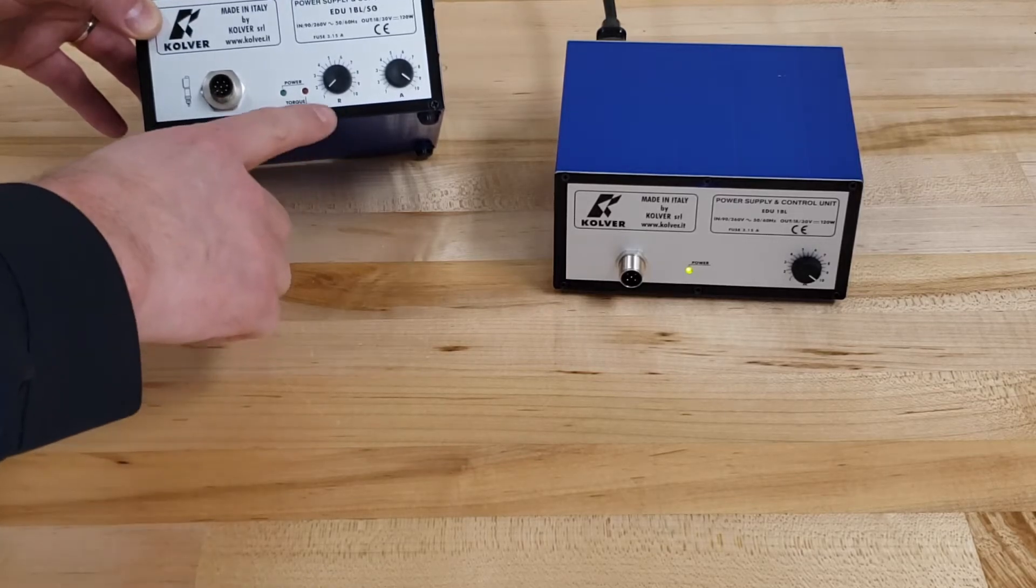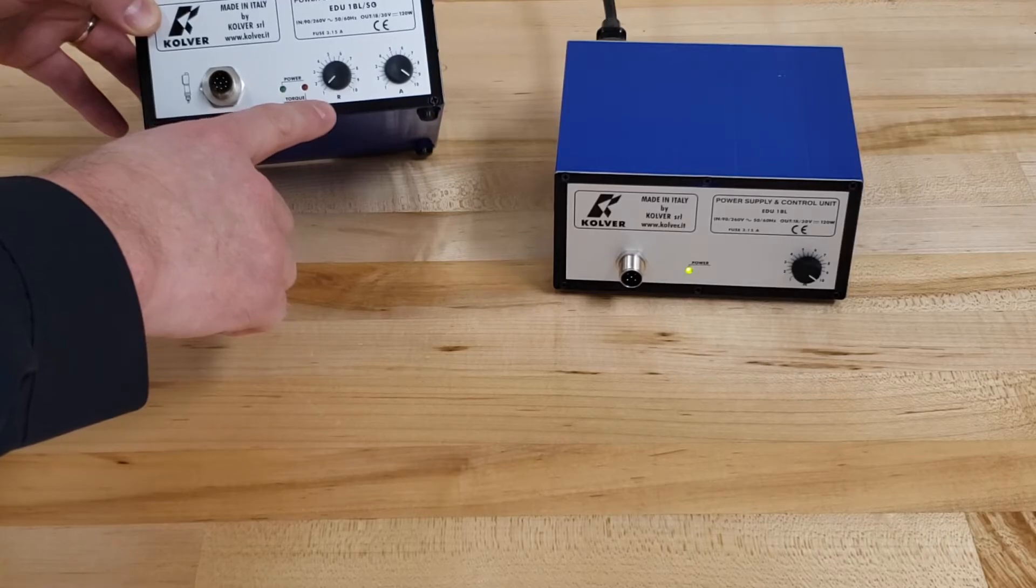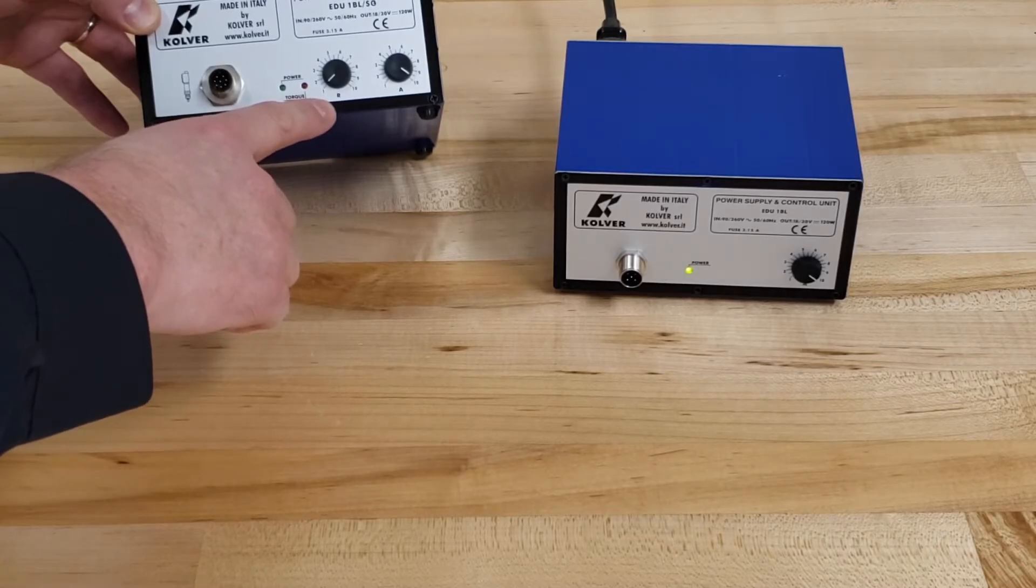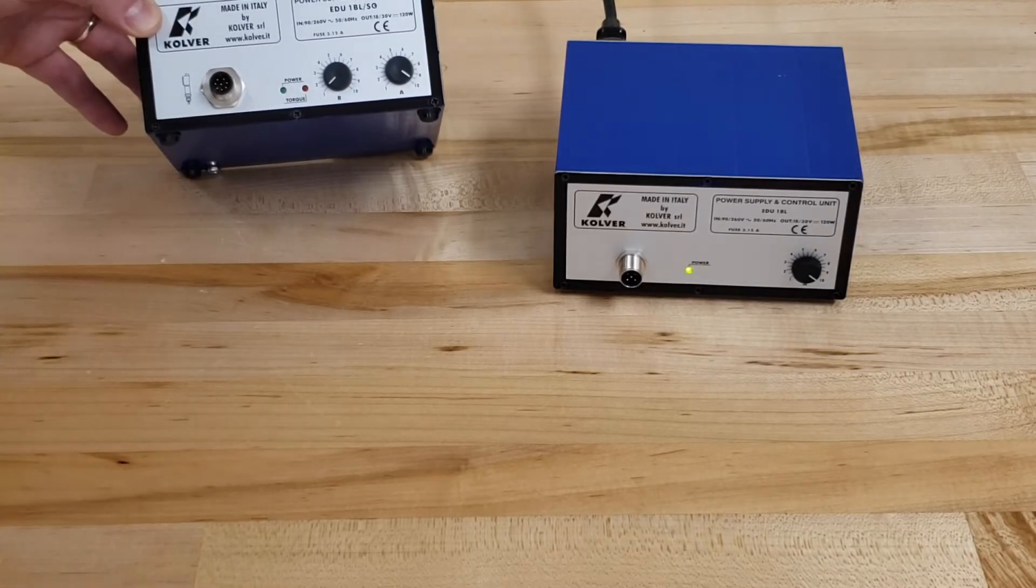There's also a ramp or slow start knob, which comes very handy if you have a longer screw that you're trying to get in position during a rundown.